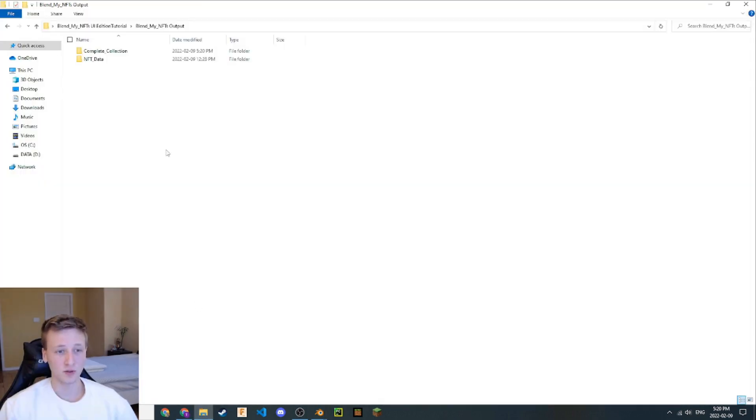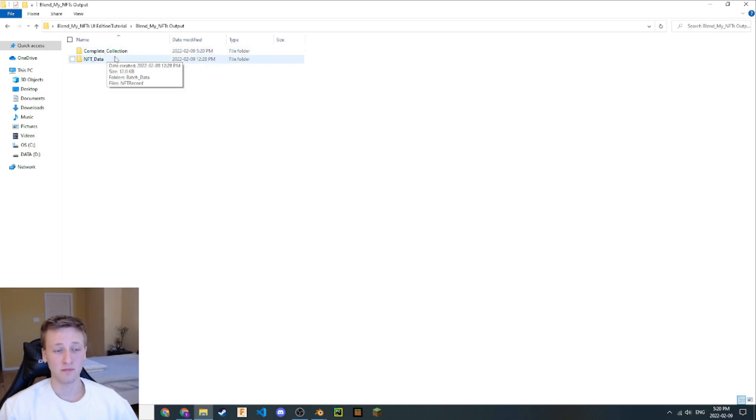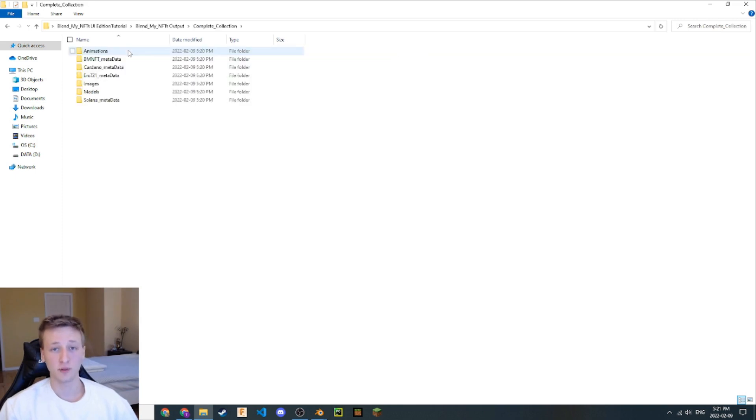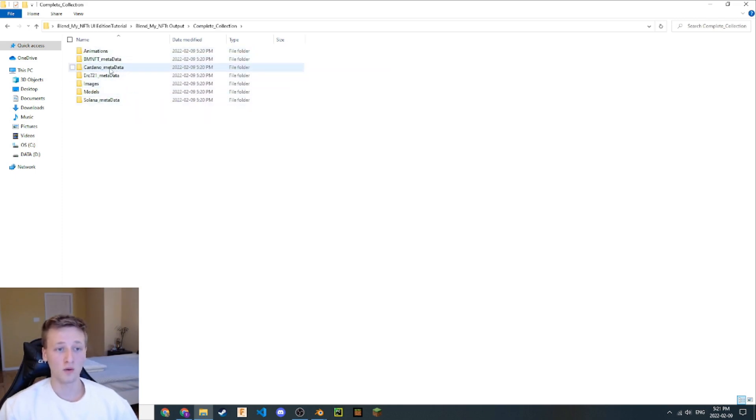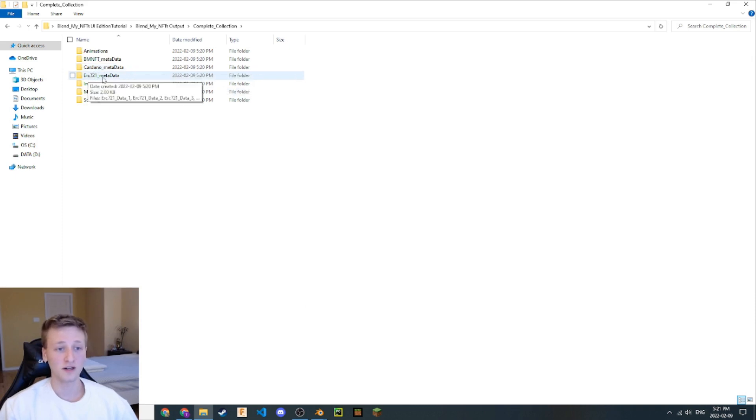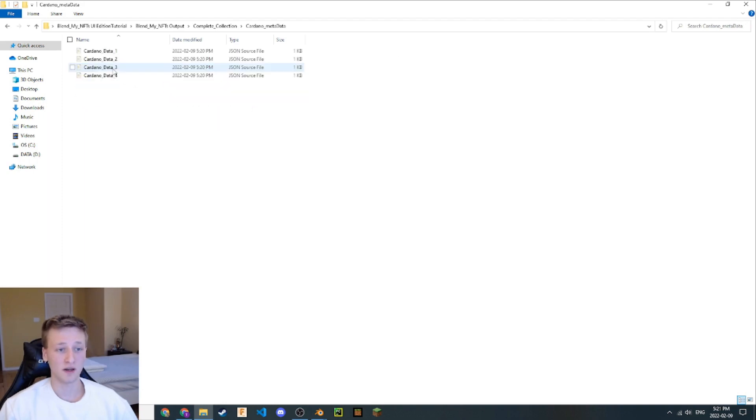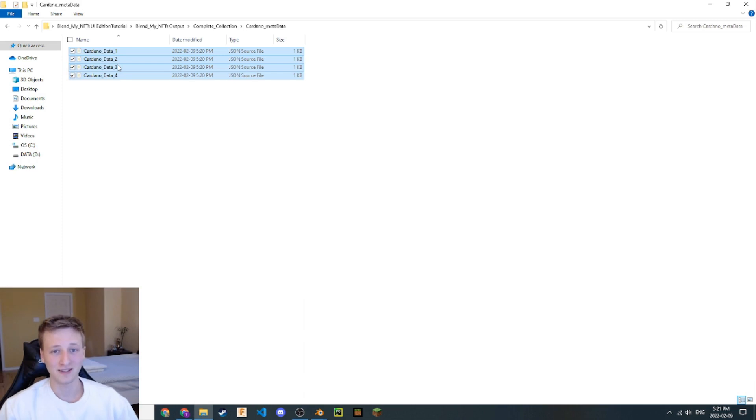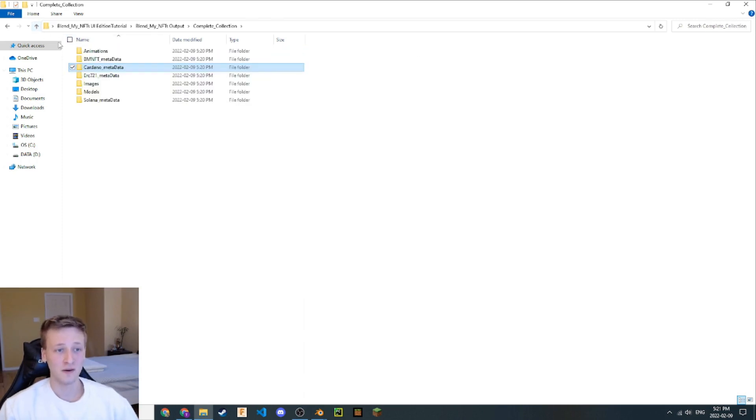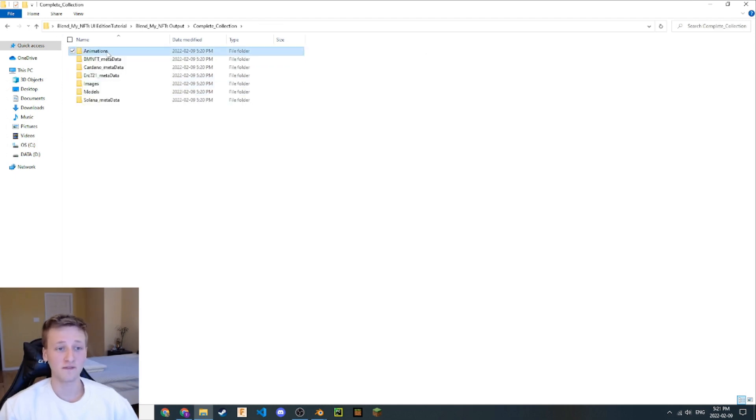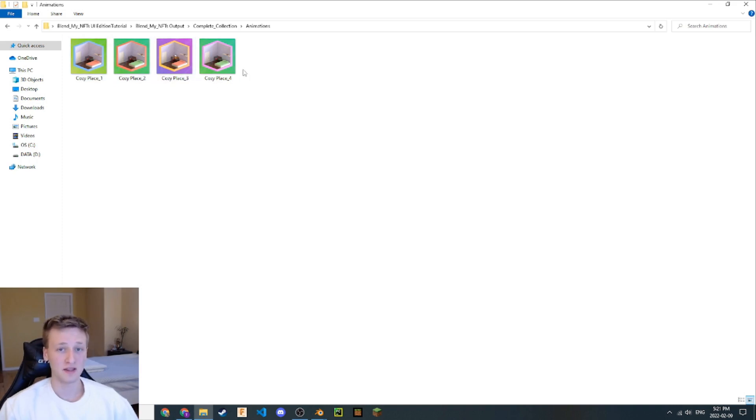Let's go back to that same directory. And now, we see that that generated NFT batches folder has now been changed to Complete Collection. Let's open this up here and see what we have. If you notice, we have a lot more files now. We have a Cardano metadata file, ERC721 folder, and a Solana metadata folder. If we open each of these up here, we can see that Solana, Cardano, and ERC721 metadata have all been generated in the proper JSON file format.